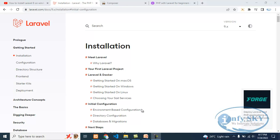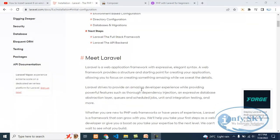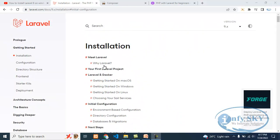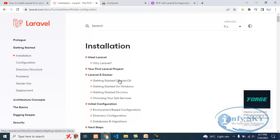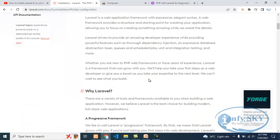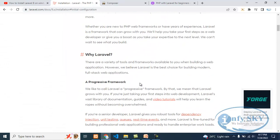Today we will see how we can install Laravel. As I told you in the earlier video, you need to go to laravel.com. There you will get all the steps. You can read all the things about installation via Laravel — how to create your first Laravel project on Mac, Windows, and Linux. Everything is there, including environment-based configuration. I will not read it right now; I will show you the steps.